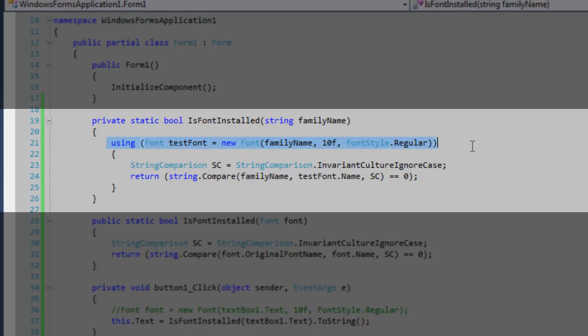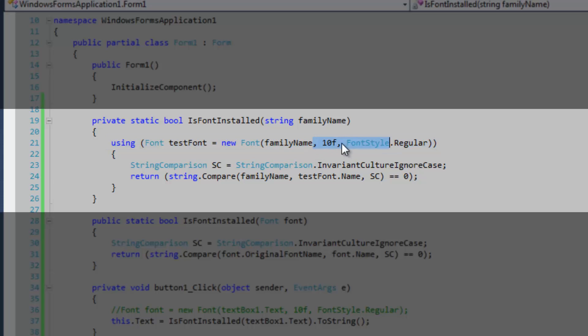So the first thing that we're going to do is we're going to declare our test font in a using statement. The test font has to pass in the name that's passed into the method, the family name, the one that you want to check to see if it exists, and then whatever after that, so font size 10, font style regular.